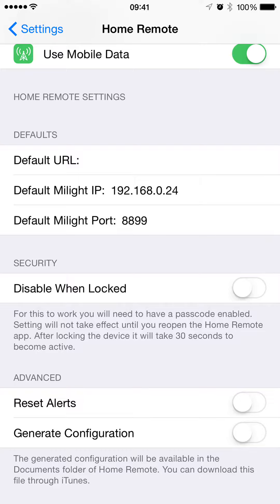Disable when locked just means if your device is pinlocked but you still provide access to the Today screen, you can lock out usage of the app. The buttons will still show, but a button pressed won't actually go through.